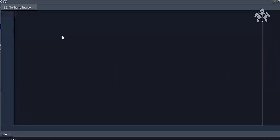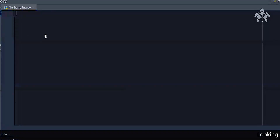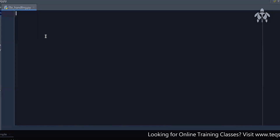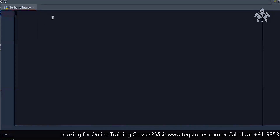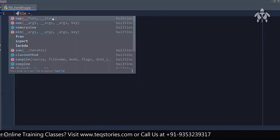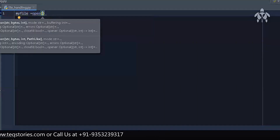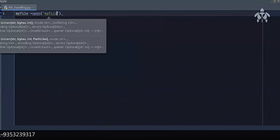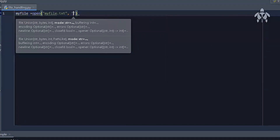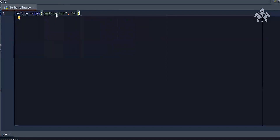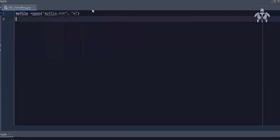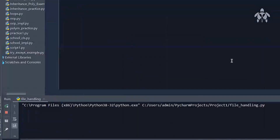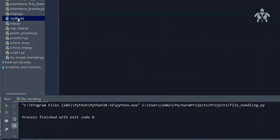This is file handling. We can read and write a file using Python. I can create a new file: `my_file = open('my_file.txt', 'w')`. This opens the file in write mode. If I just run this program without writing anything, the file appears — `my_file.txt` — it doesn't have any text, but the file is created.